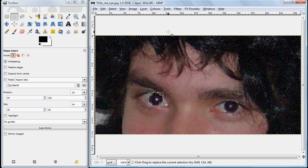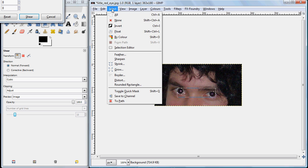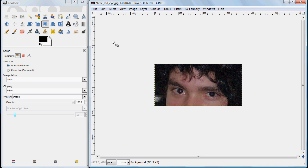And the red eye has been corrected. If we zoom out, we can see that it's a fairly good result. And that's how we remove red eye using the built in filters in GIMP.